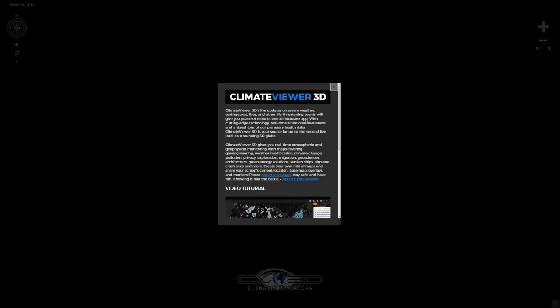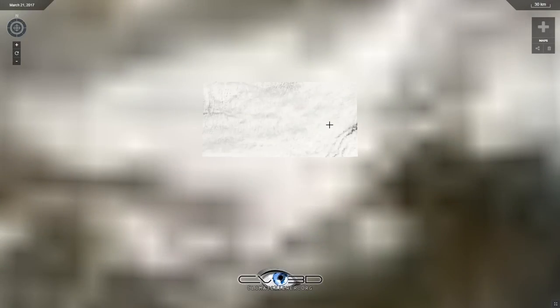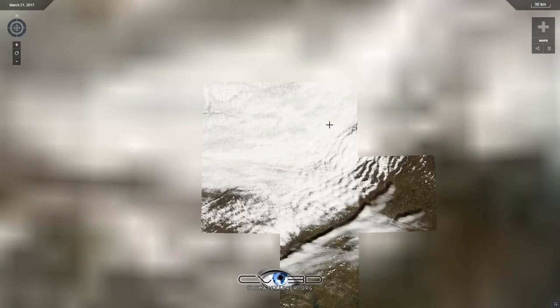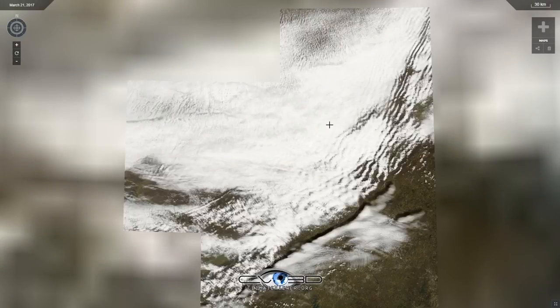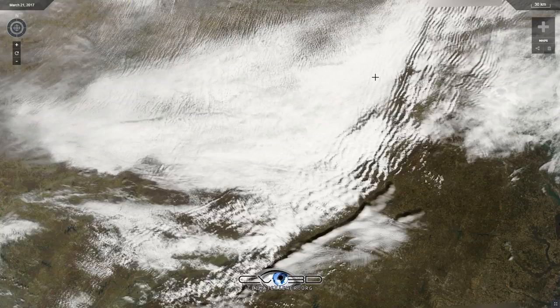I'm going to click it and it's going to load it up and fly in. This is what people will see if you share that link. That's the whole purpose of Climate Viewer 3D.